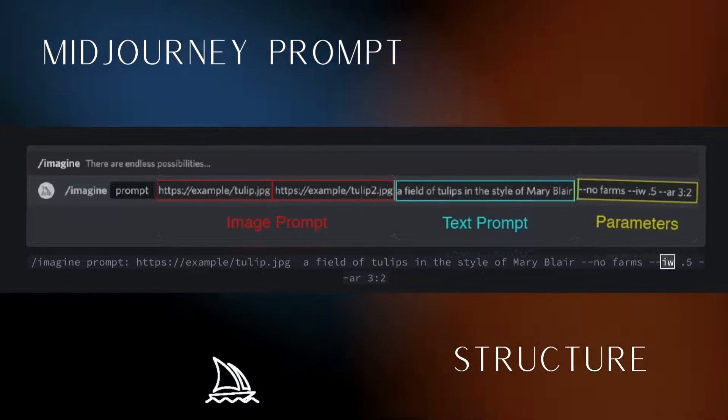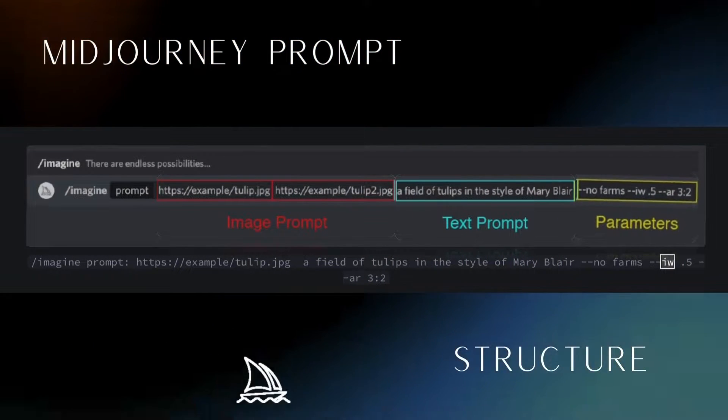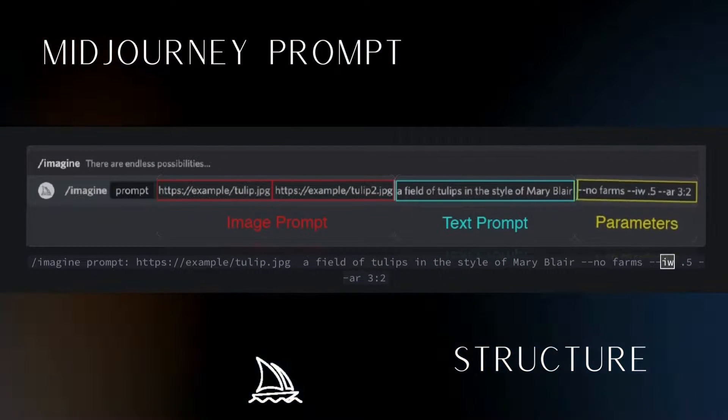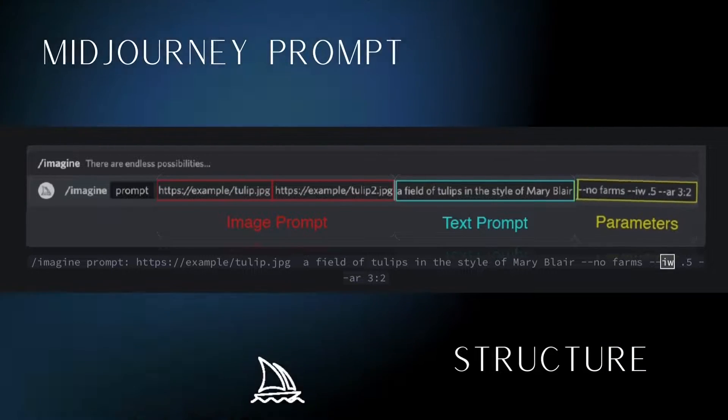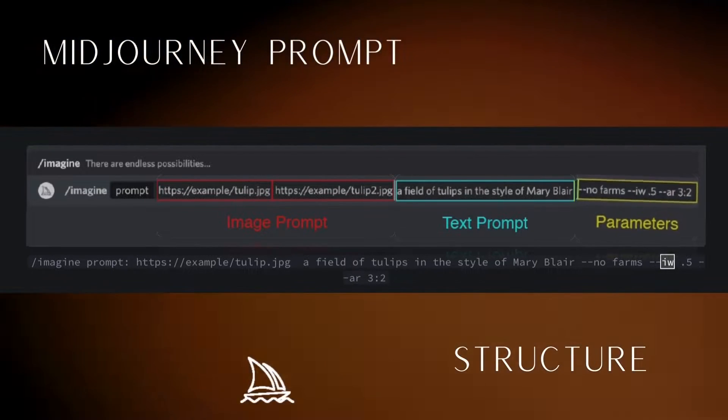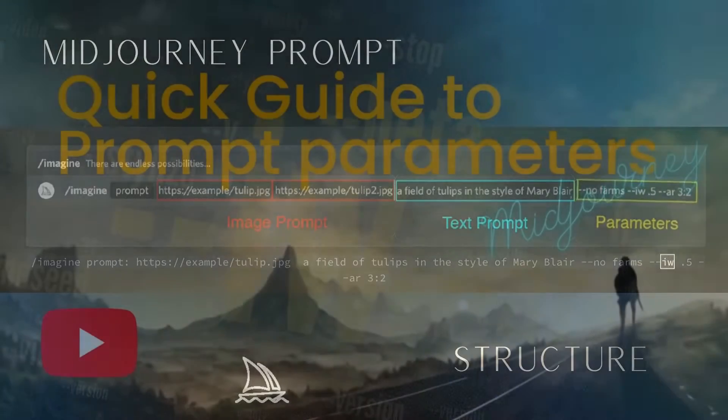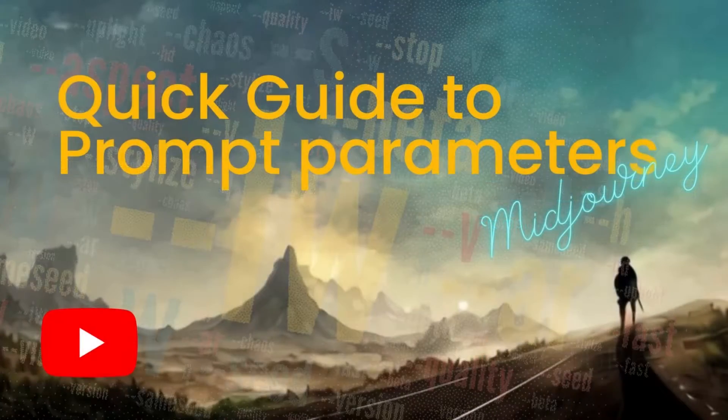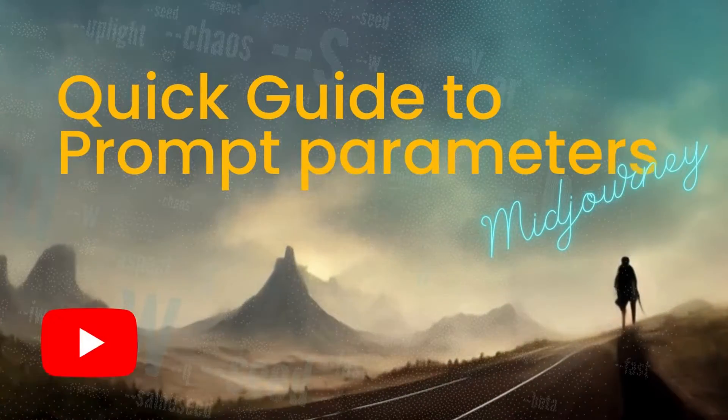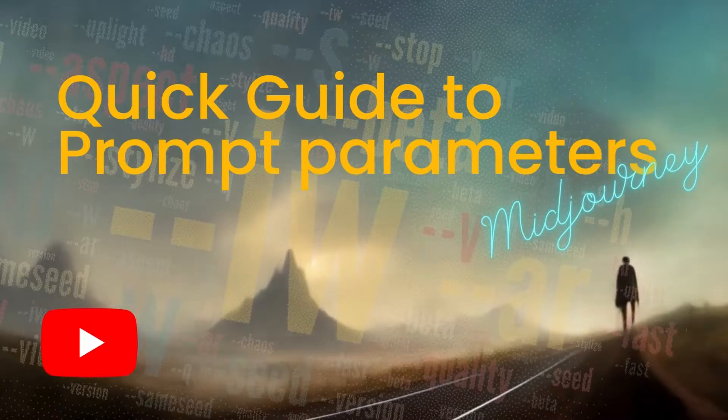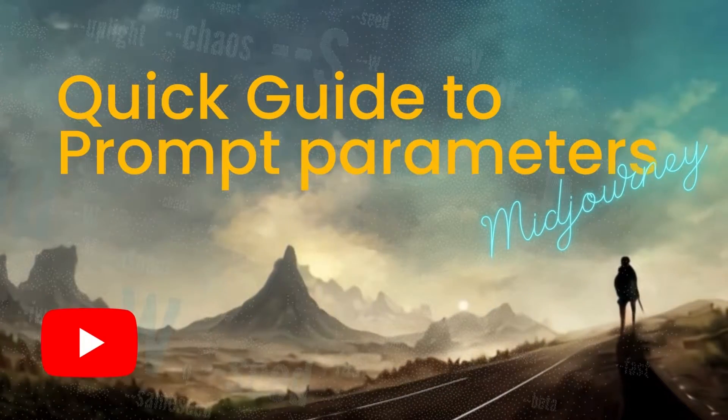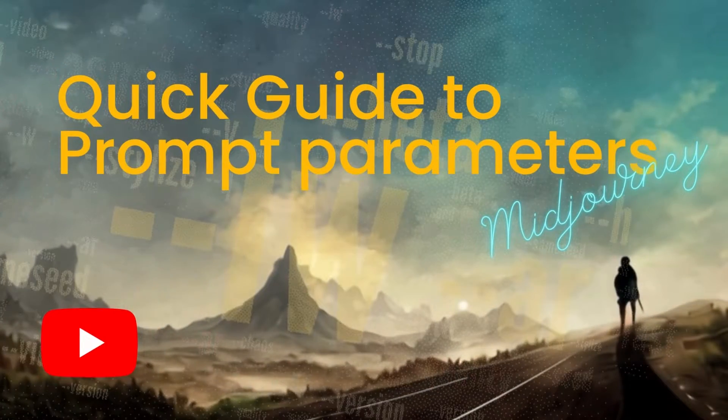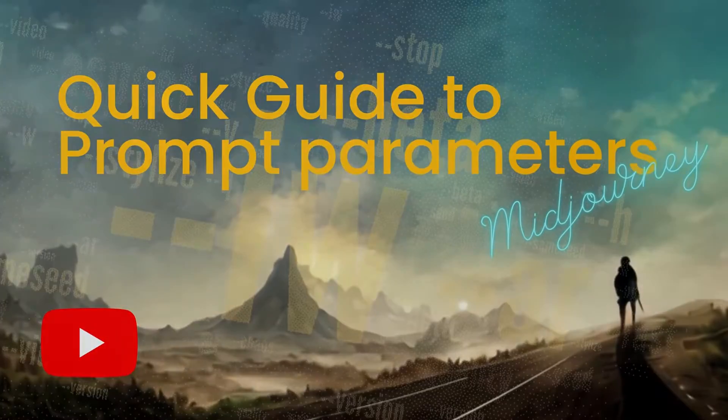Midjourney parameters are the dash dash commands that you put at the end of your prompt. These give Midjourney specific instructions about how you want the image to look. If you are new to prompt parameters, start with my video, Quick Guide to Midjourney Prompt Parameters. This video gives you an overview of what parameters can do for your Midjourney images.